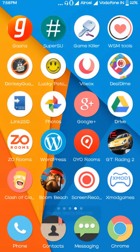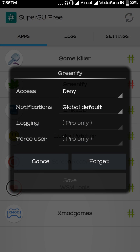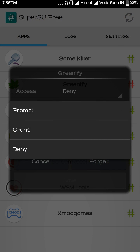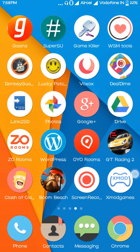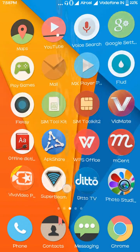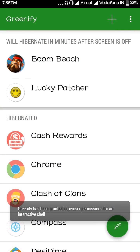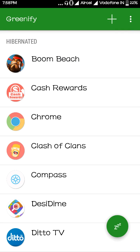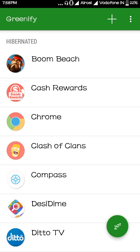Go to the SuperSU option and just allow it and save. For example, open an app, then go back to Greenify, press the Z button, and it will not show you any pop-up — it will just automatically close all the apps.